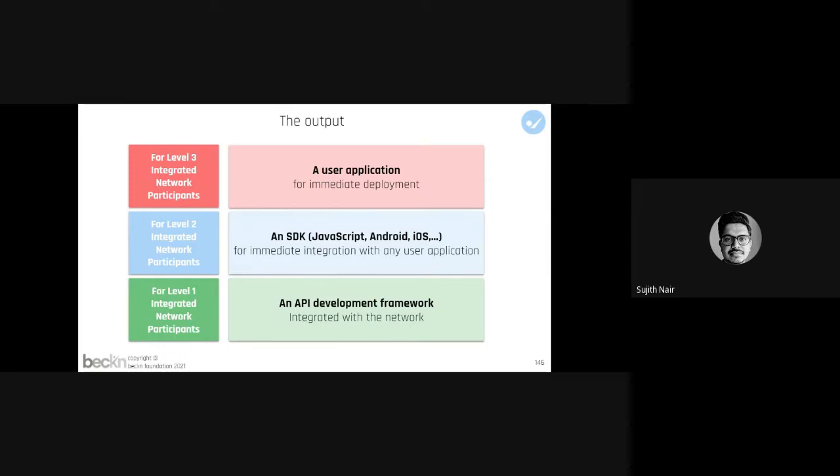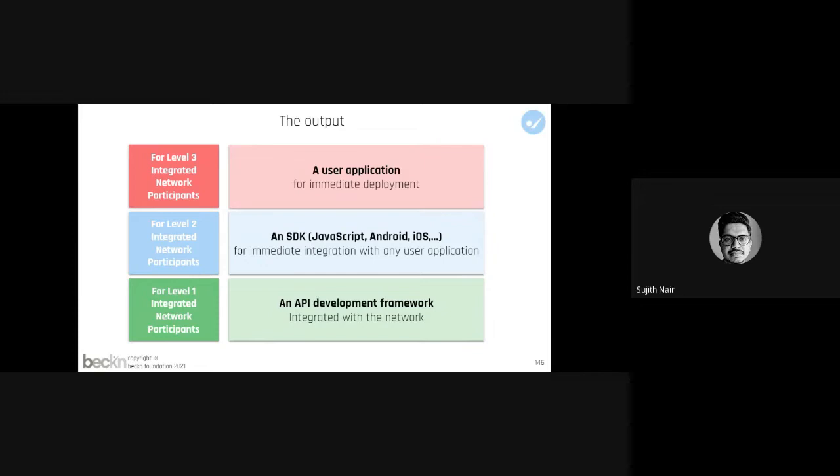We are trying to put a demonstrator Beckn in a box open source solution out there. Give us some more time, we should have some versions of Beckn in a box, BAP, and BPP this quarter. The only challenge is as a foundation we are not in a position to offer too much support.